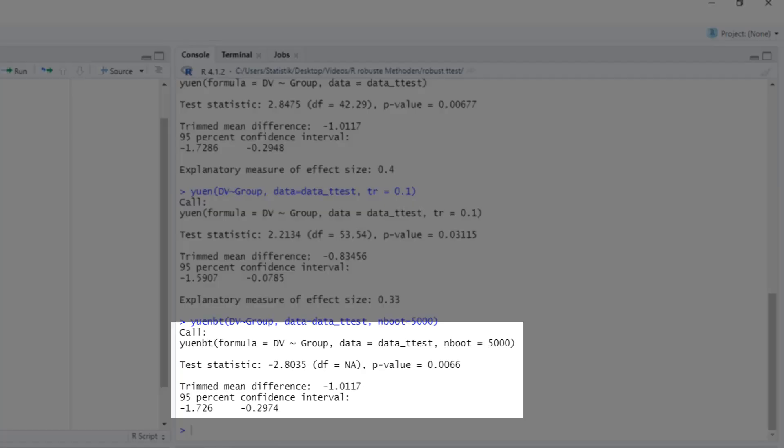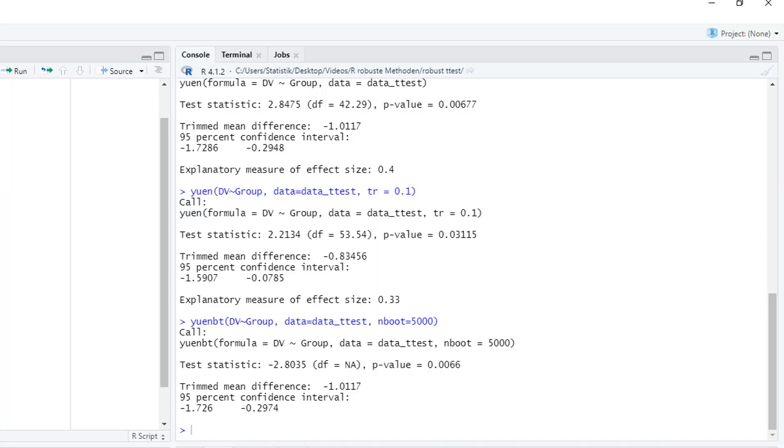Here are the results. Again, it's significant. My recommendation would be to almost always use the bootstrapped Yuen's test. The only exception would be with a very small sample size. Because then you can't trust bootstrap results.